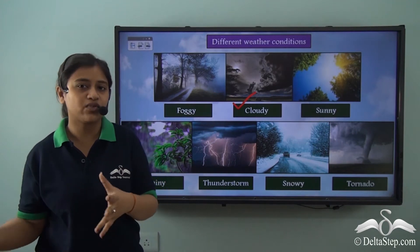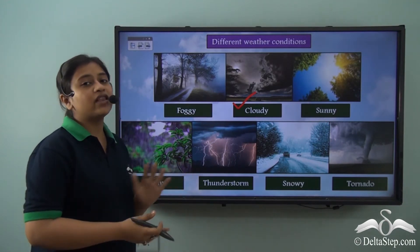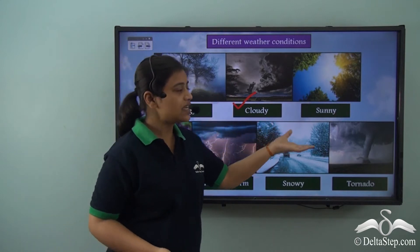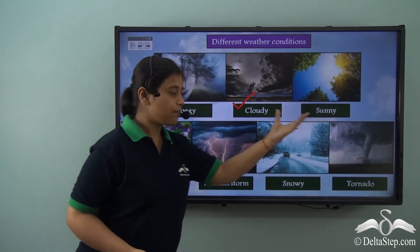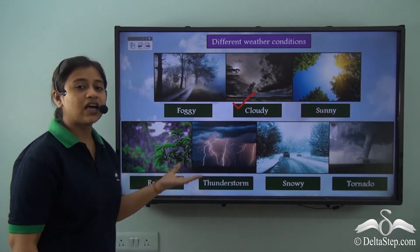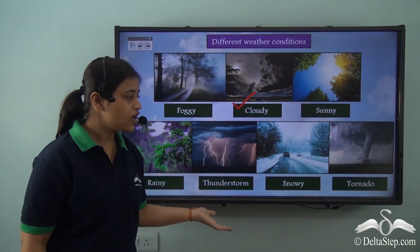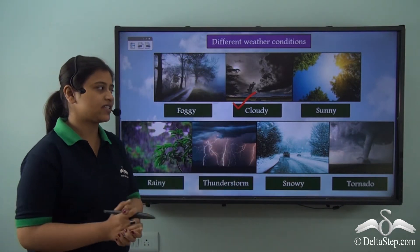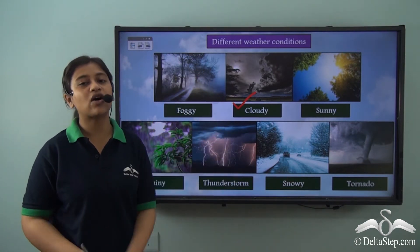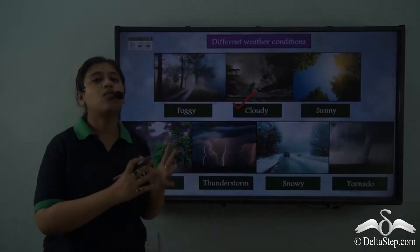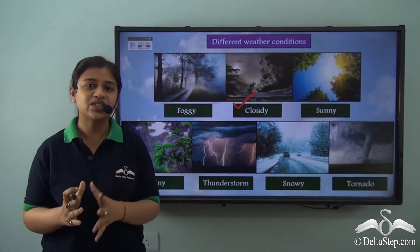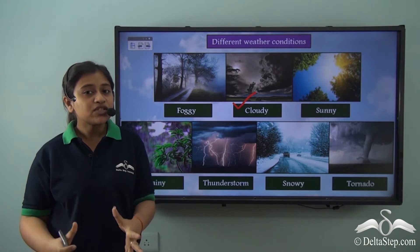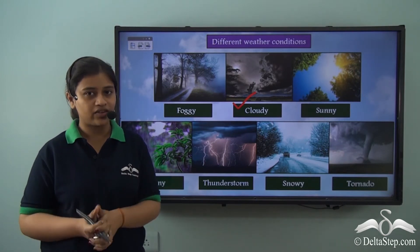There could be 2 to 3 types of weather conditions in a single day. The weather conditions are: foggy, cloudy, sunny, rainy, thunderstorm, snowy, or even a tornado. These are the different types of weather conditions. So what exactly is weather? Frequently changing atmospheric condition is weather.